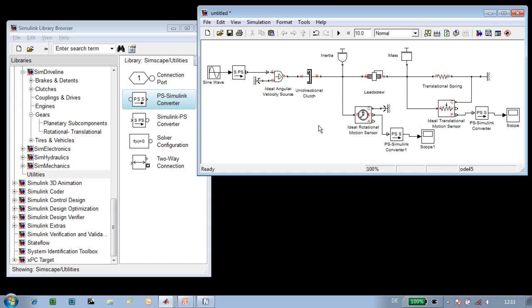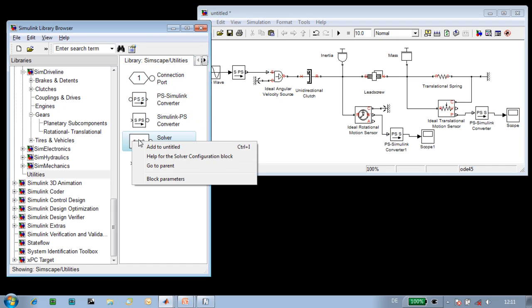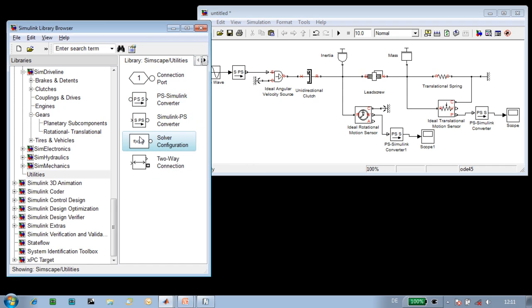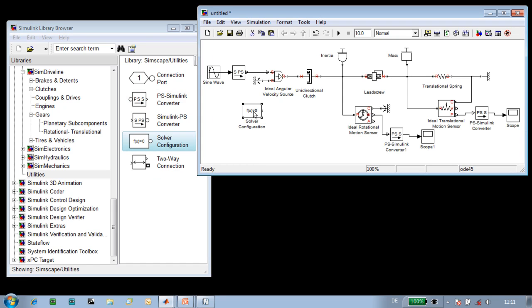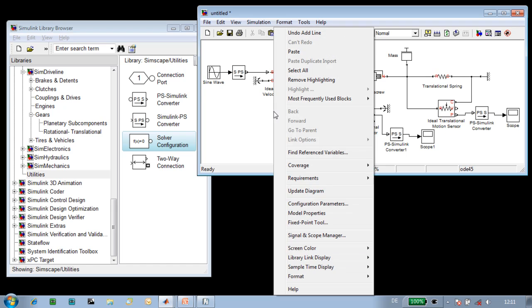The last step is to specify the solver that we'll use. Because we're modeling a physical system, there is additional solver technology that we'll be using, and we will need access to different solver parameters. So we will use the solver configuration block to have access to those.